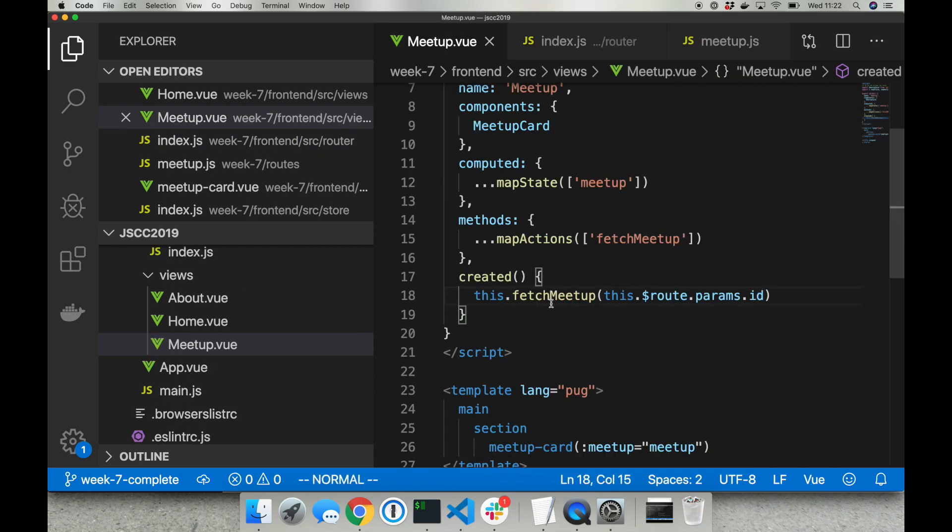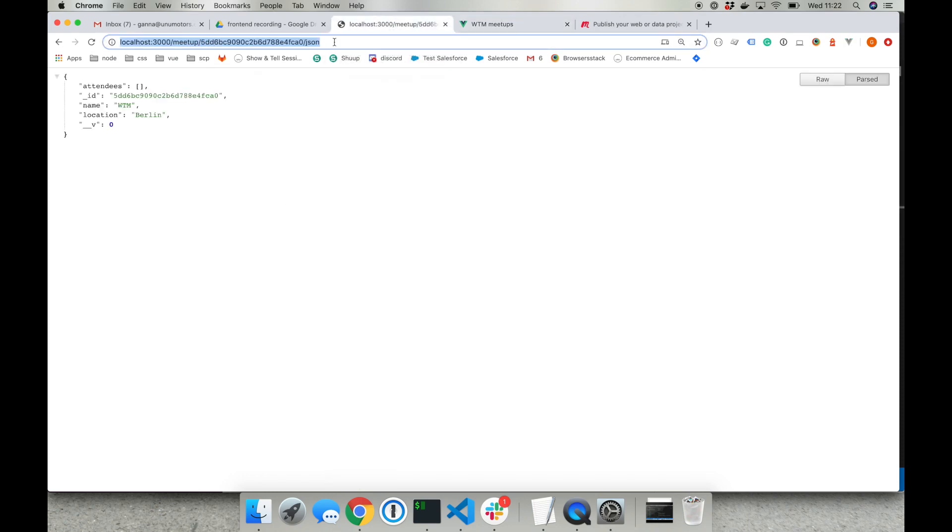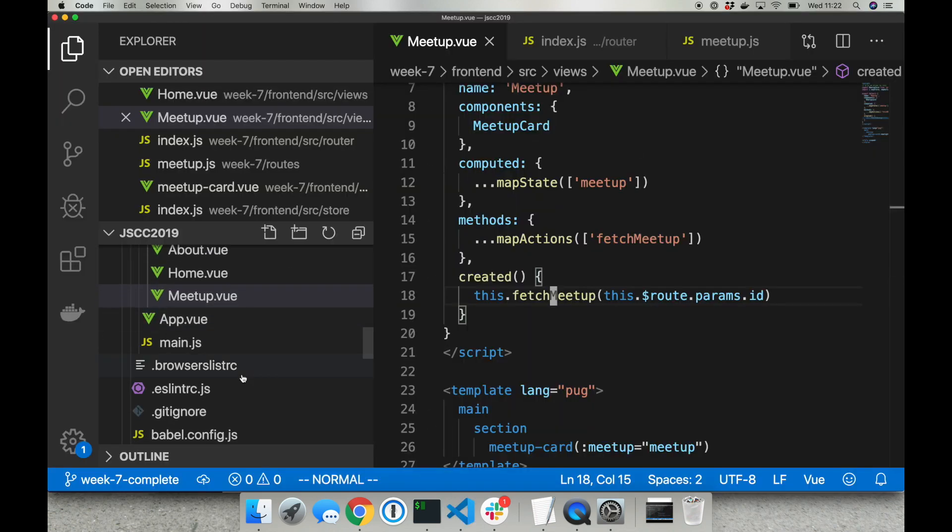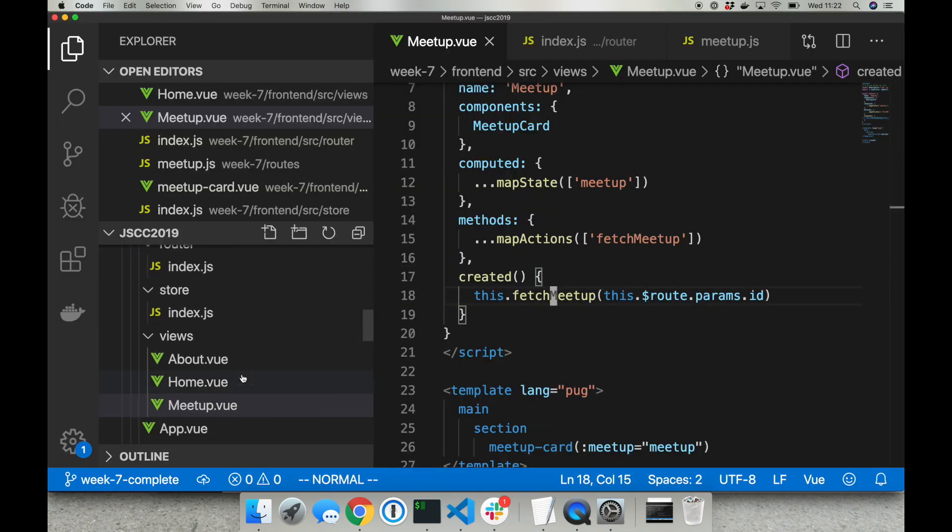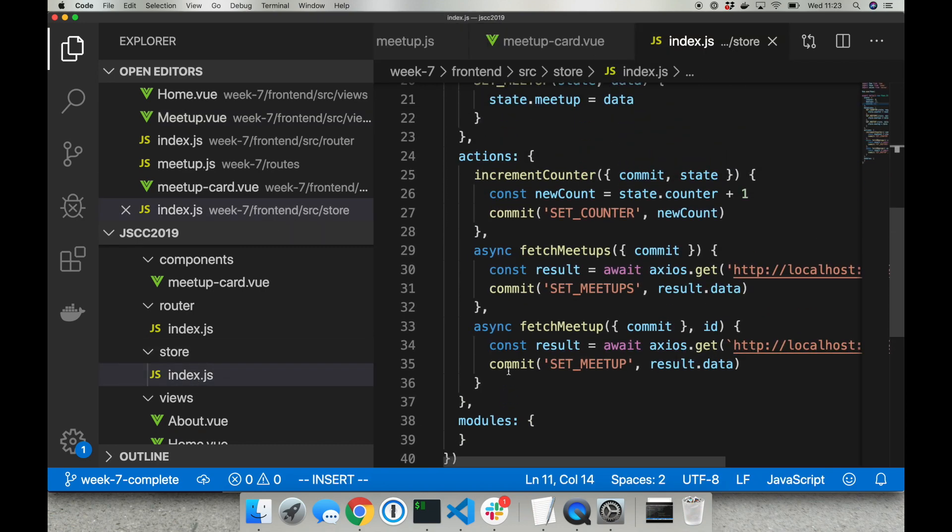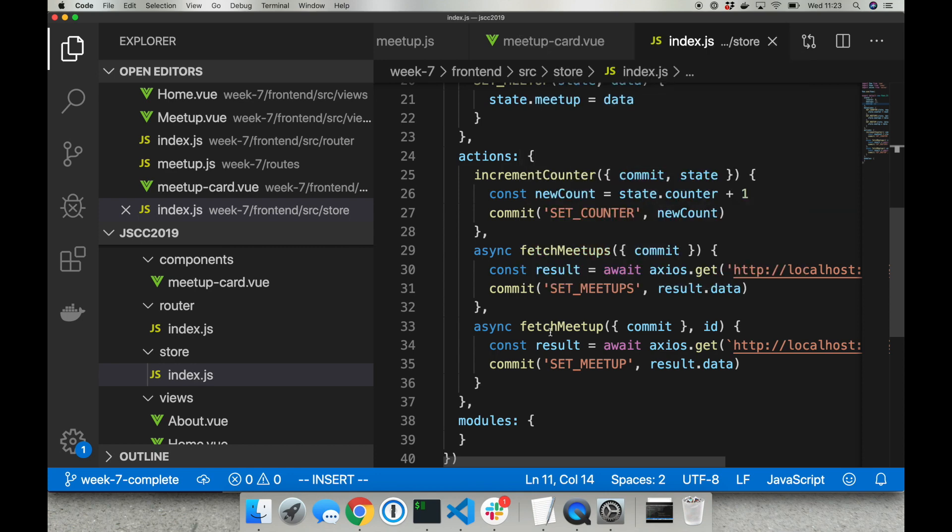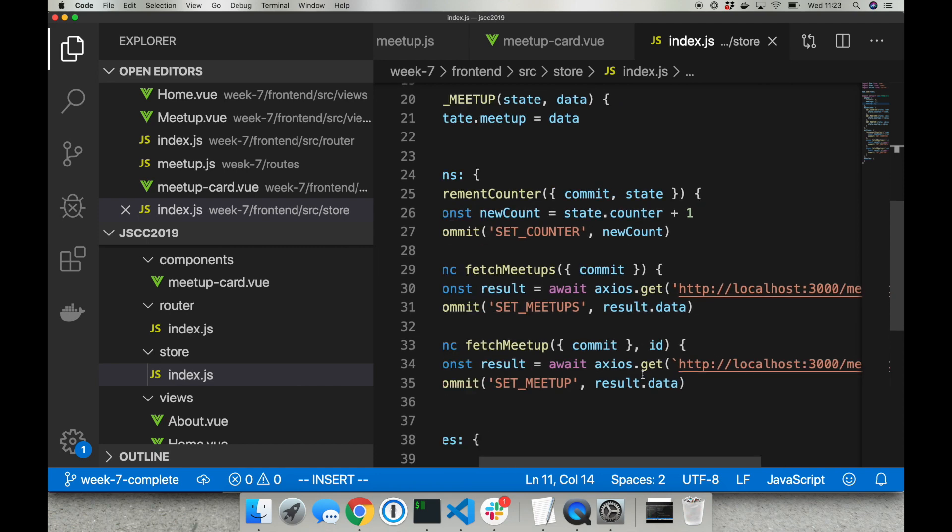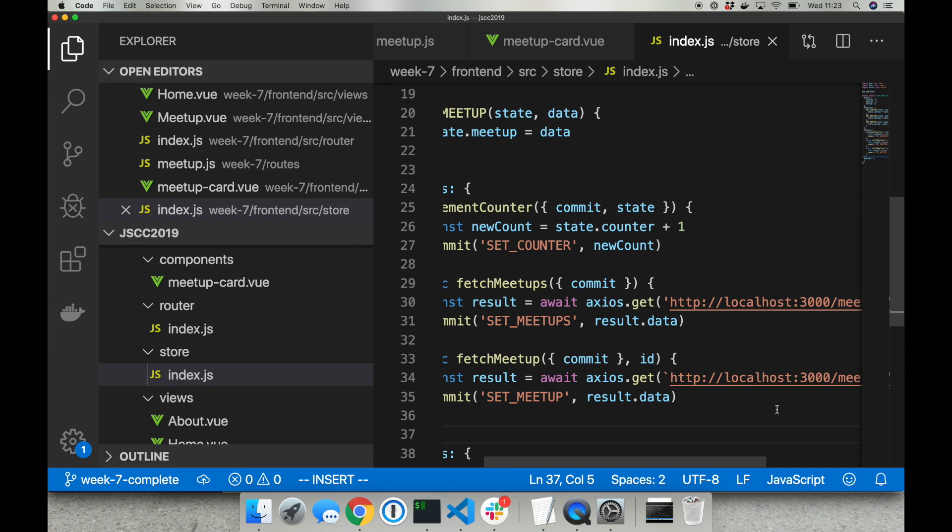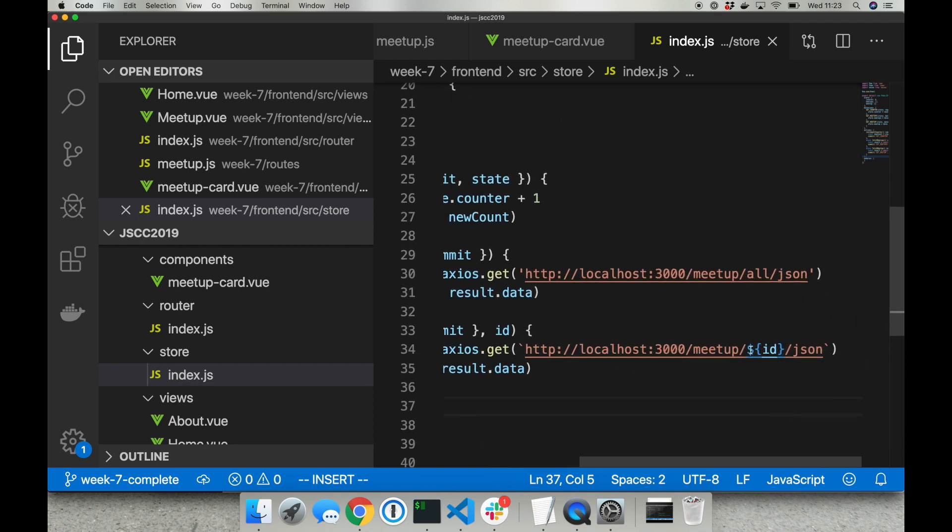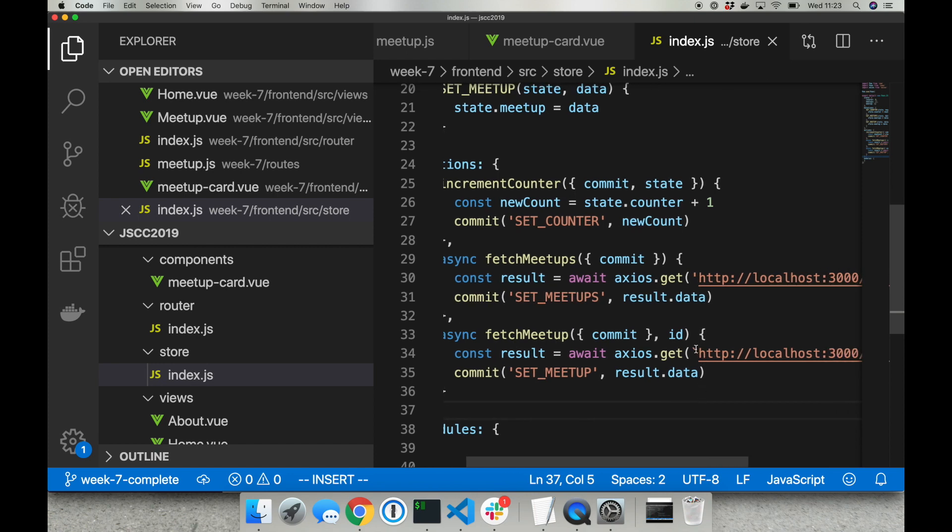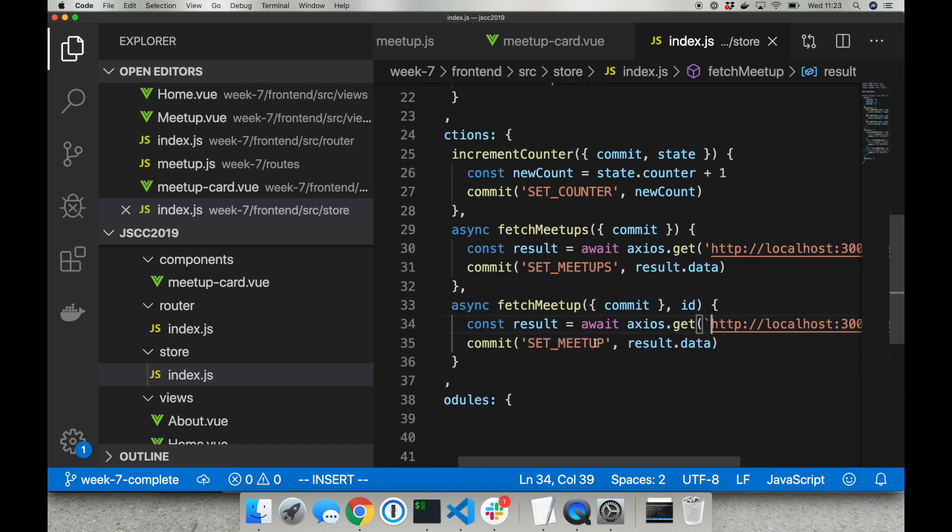And the last part is to actually create this fetch meetup action to be able to fetch this data from backend. This is happening inside store in index.js. So now below fetch meetups we have fetch meetup action that receives ID as a parameter. So now when we are calling backend URL I'm passing ID here. Please pay attention that the quotes are diagonal quotes now. This is in order to concatenate ID inside of the string. And after that everything else is the same.